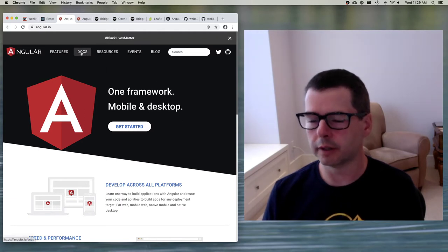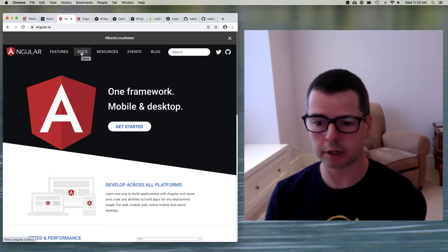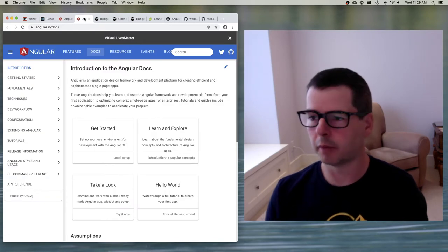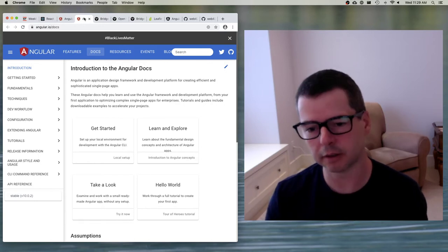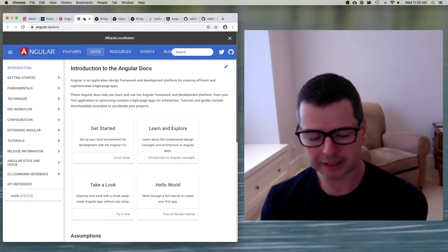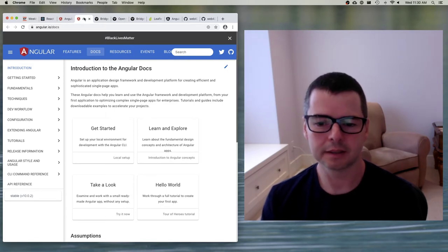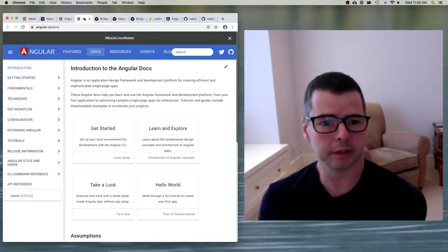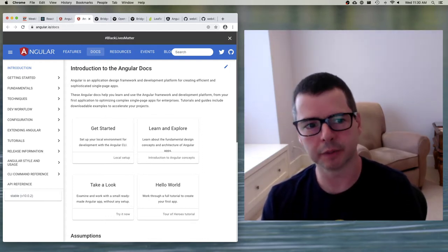I want to call out before we do anything else how valuable the docs are. Both React and Angular have exceptional documentation, and I have the Angular docs open in hundreds of tabs because I'm constantly looking things up. With Angular I find it's not hard, but there's just a lot of syntax — some of it very unique to Angular. Every time I'm building something with Angular I'm constantly going through the docs to re-familiarize myself.